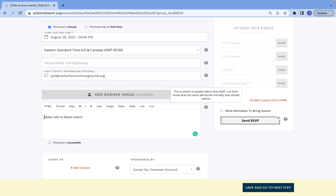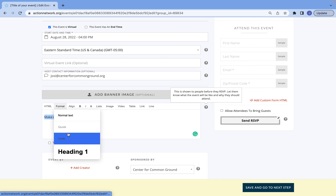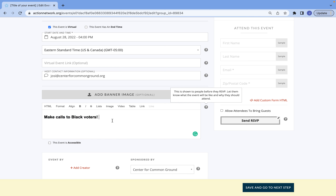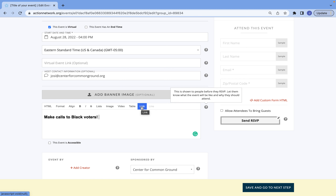If you want to make your text bigger, go to Format and you're going to be able to select from a variety of headings to make your font bigger and bolder. You can include lists, images that you're able to change the size of, videos, tables, and links. I highly recommend just playing around with event descriptions so you're able to build something that looks right to you and works right for you.